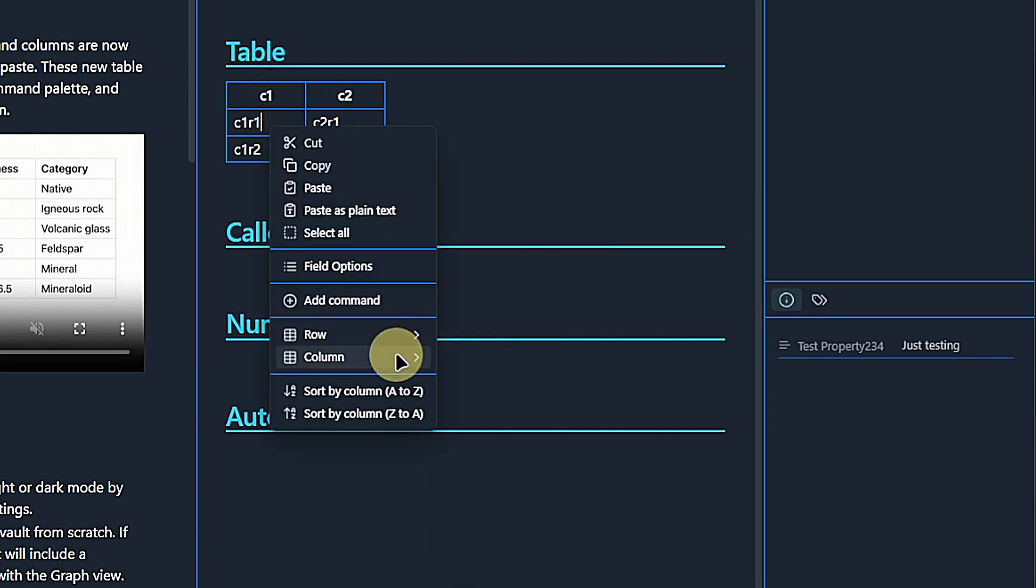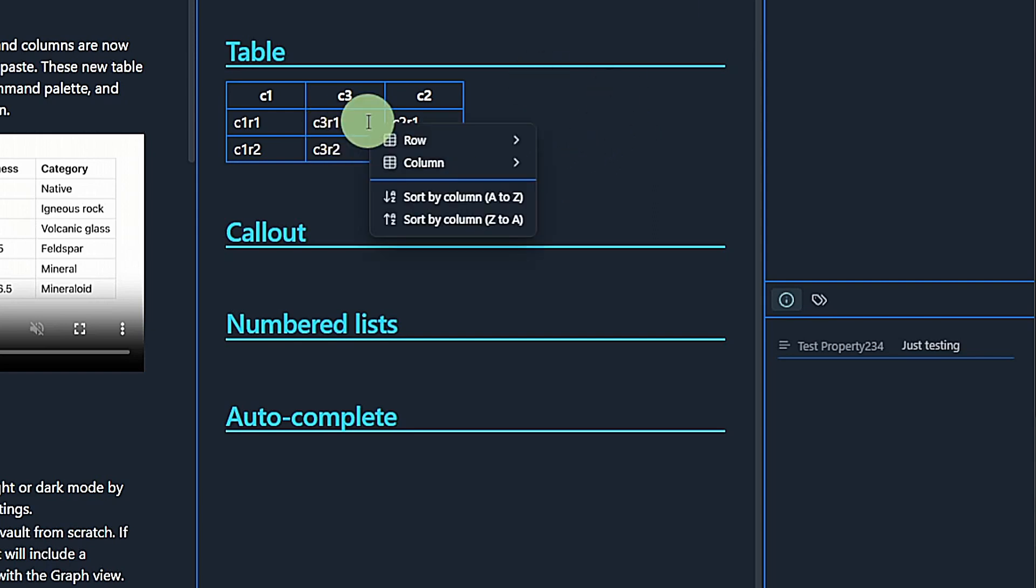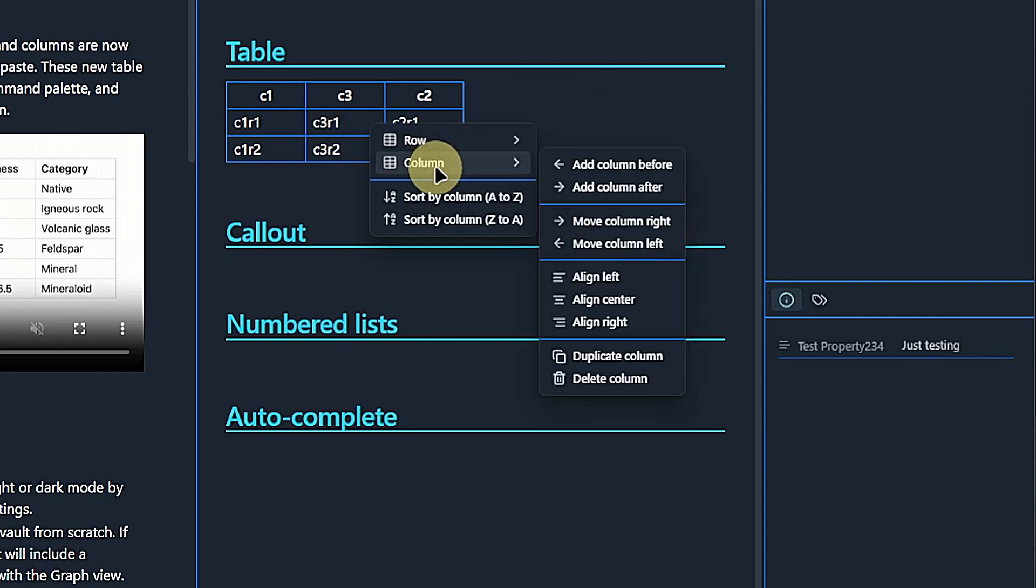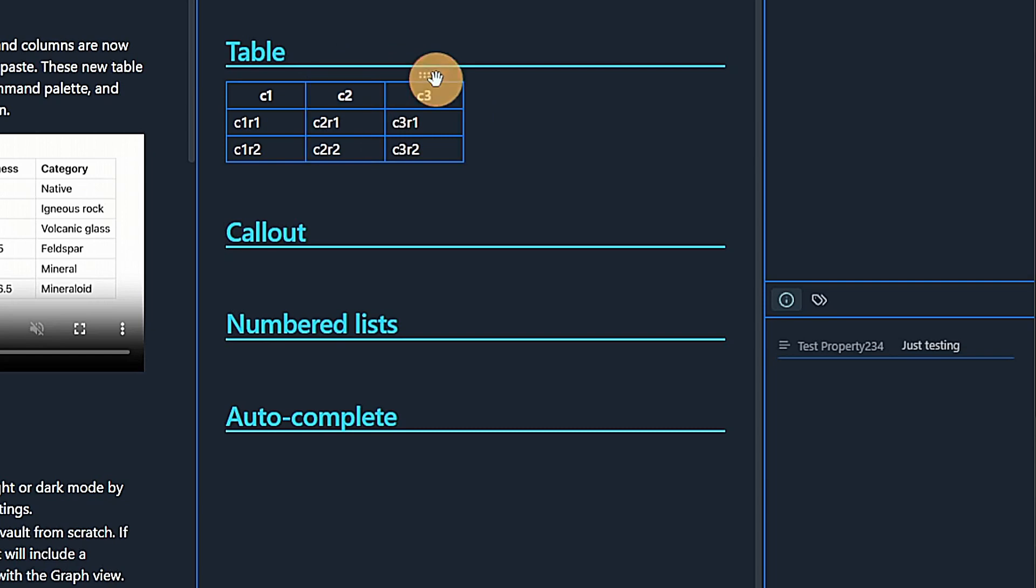For example, I can click in the first column and choose add column to the right. I will call this column C3. But C3 is not in the right place. Now, I could again use the context menu to move the column to the right or, and this is really nice, I can use the new handles for dragging the column to where I want it to be.